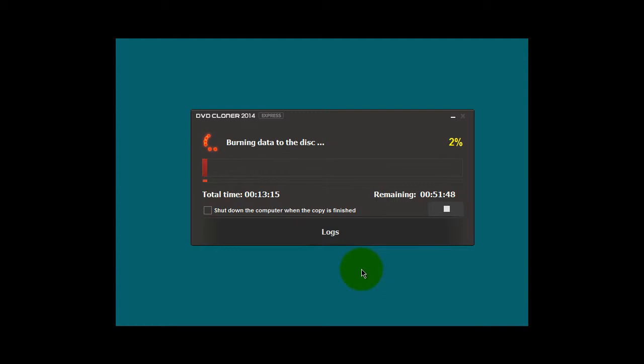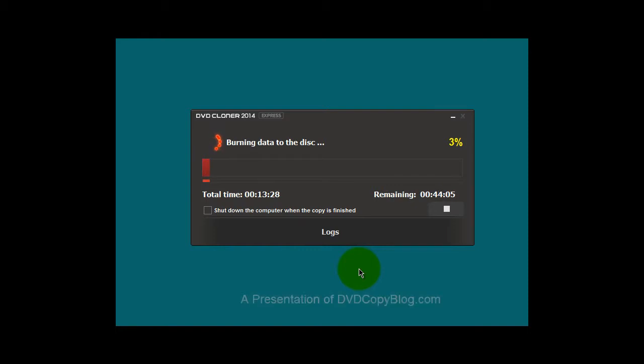It's much better to purchase a program that you can use for life and get free updates as you go along that will remove all the copy protections that manufacturers will put on DVDs. This will save you a lot of time.